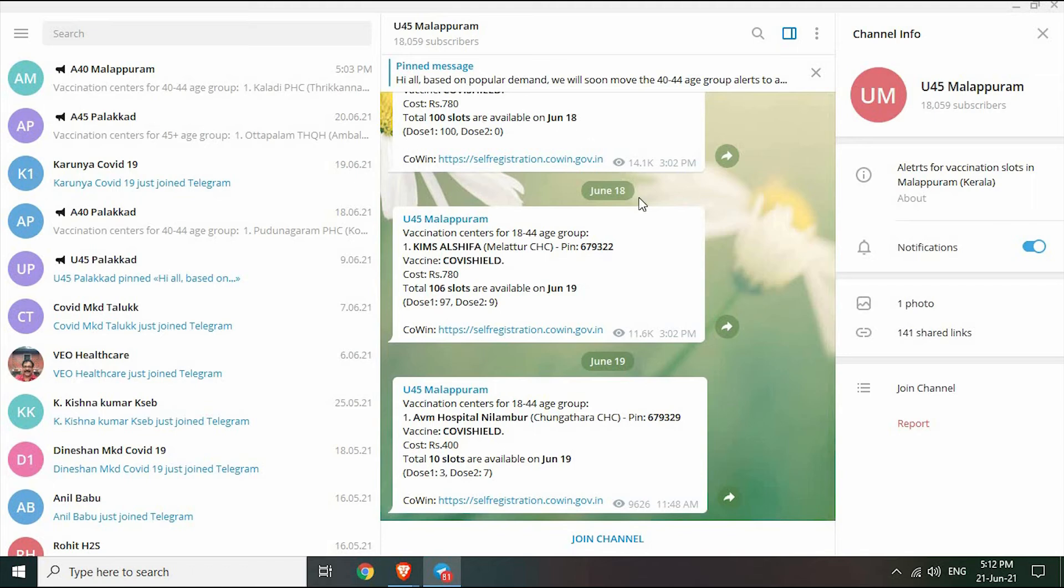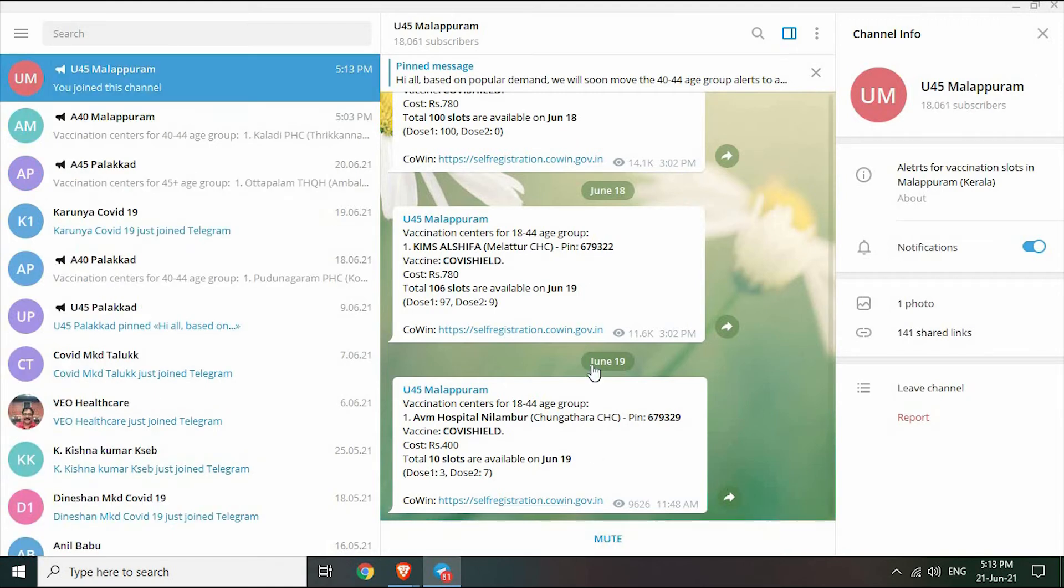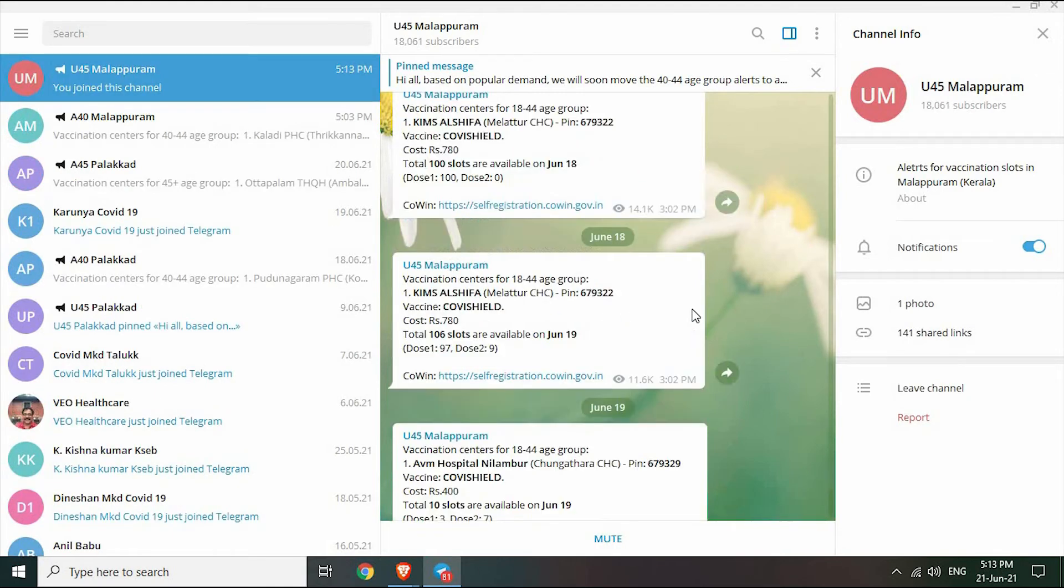Make sure the notification option is turned on, or else you may miss the alerts. Click on join Telegram channel to join your district channel.